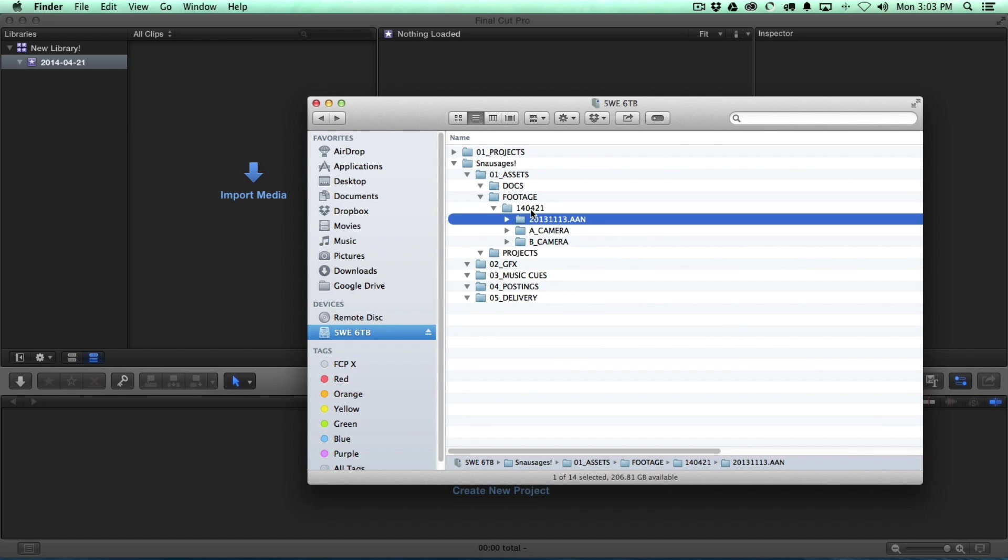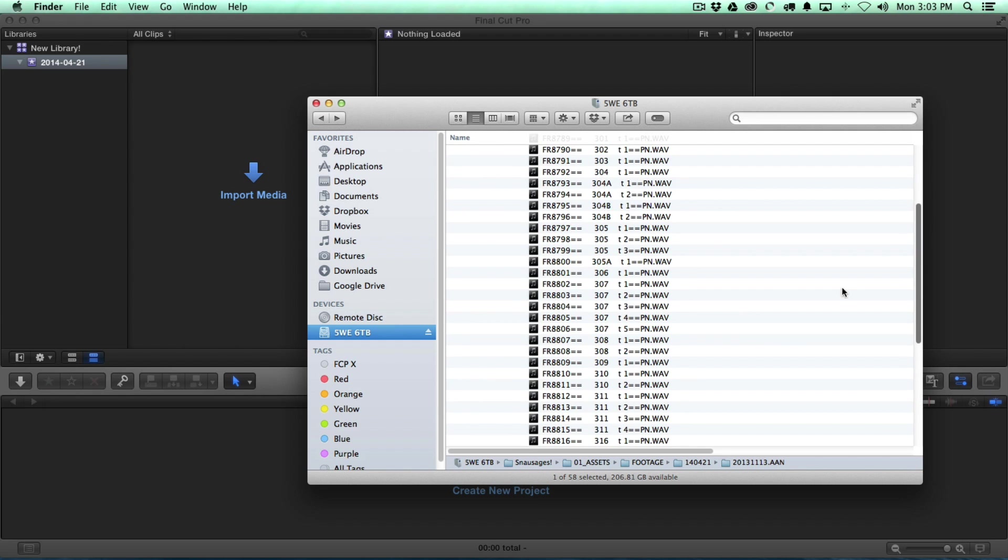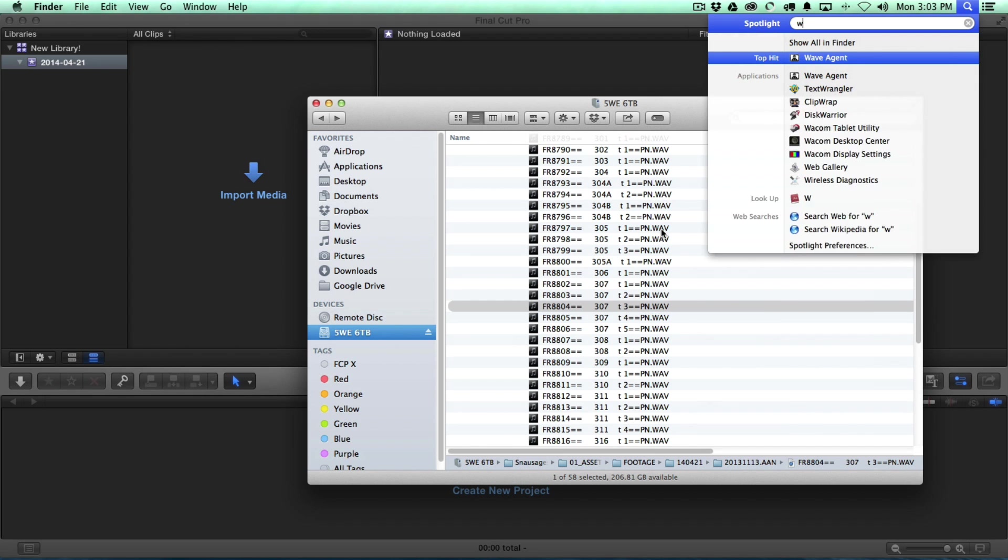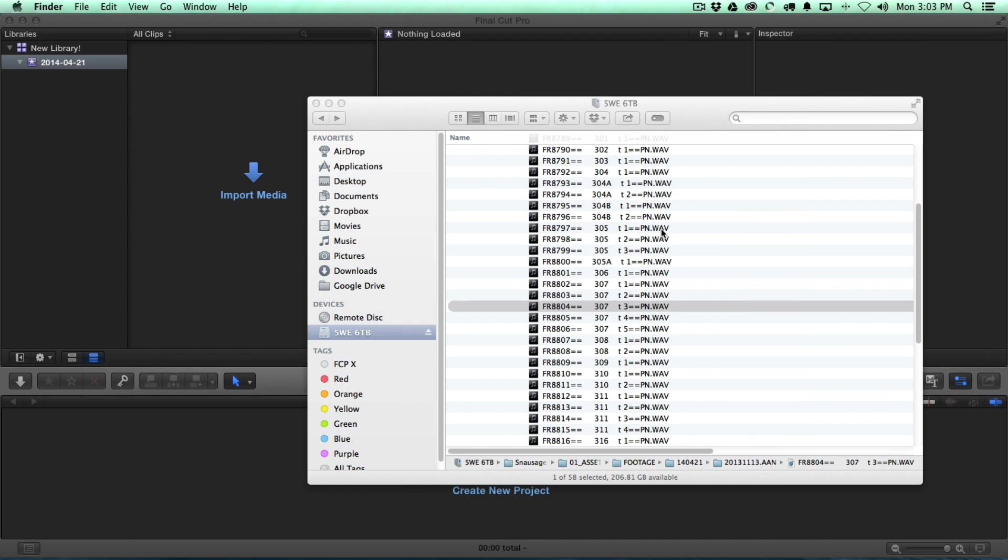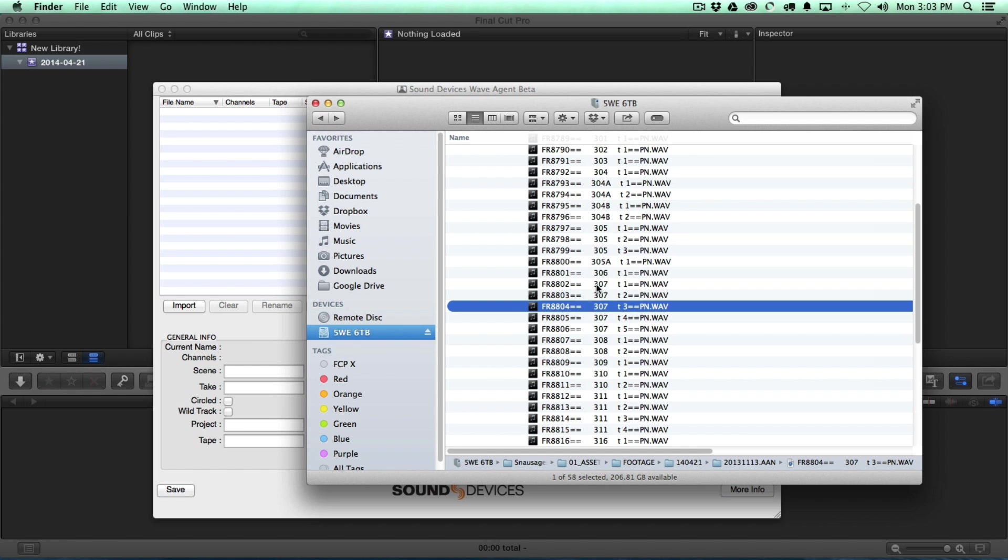So what we have here is our dailies. We've got our A-cam and our B-cam and our audio here. And I'm going to open this up. And these are the files that were created by the Sound Devices Recorder. And there's a program called WaveAgent out there. And I'll open that up.